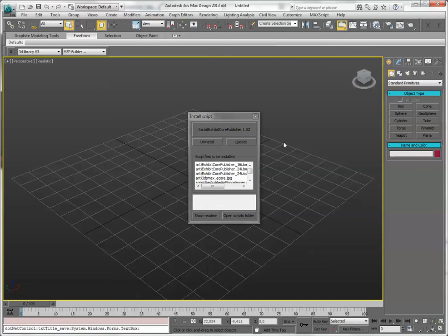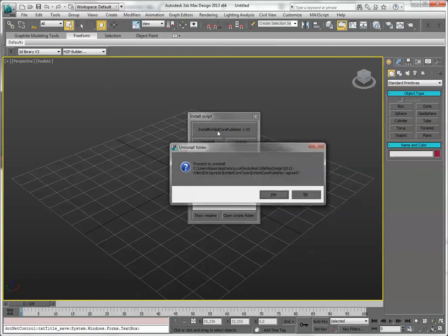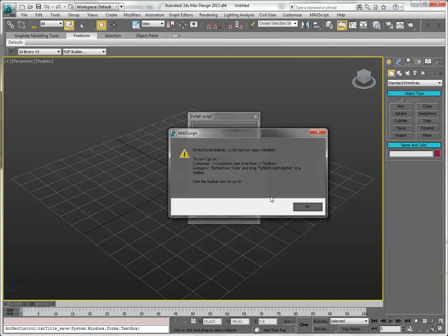Let's install this. Install ExhibitCore Publisher, acknowledge, and the plugin has now been installed.